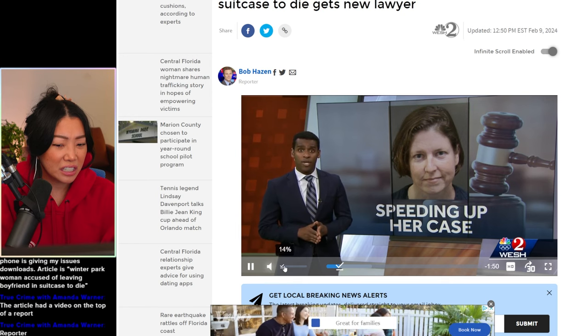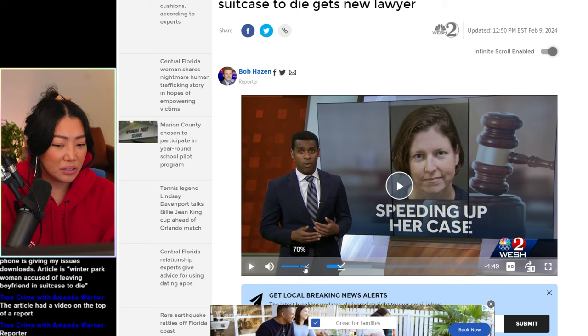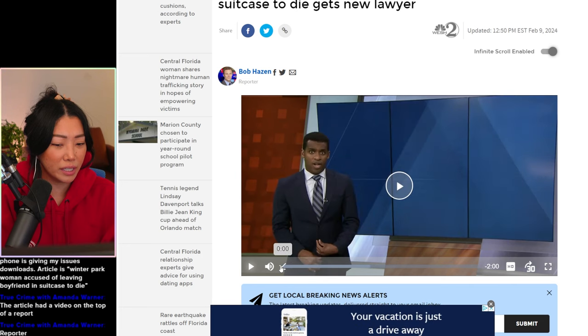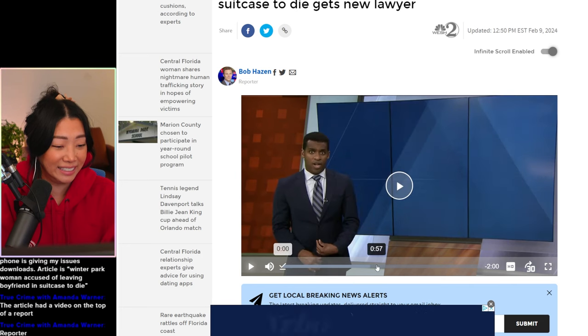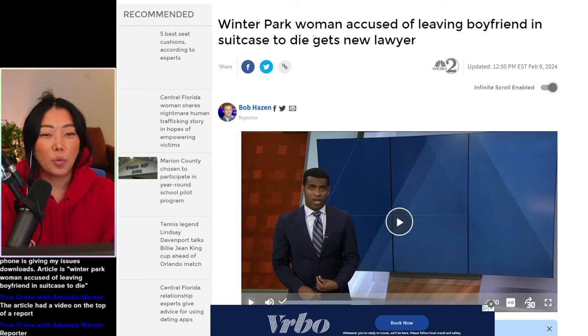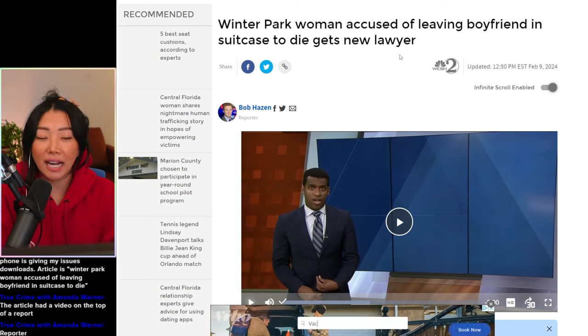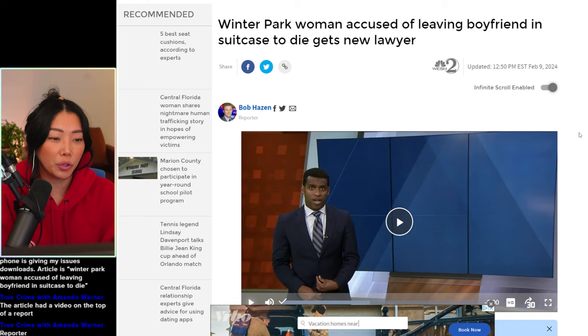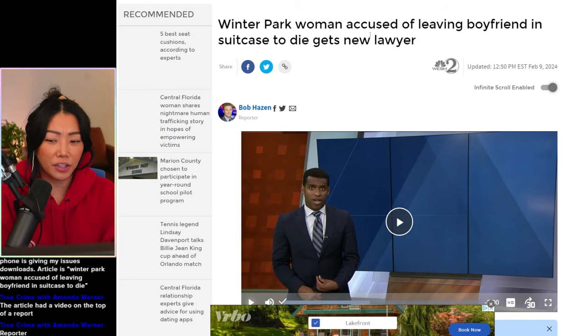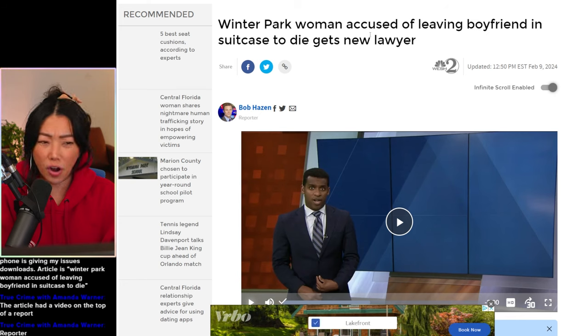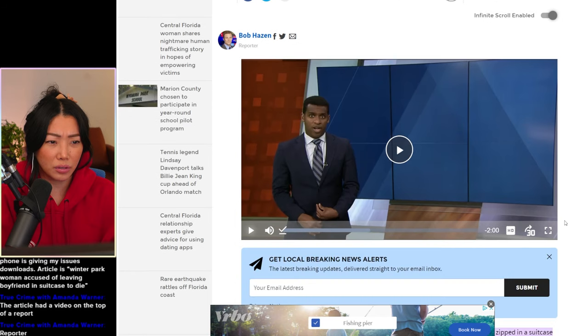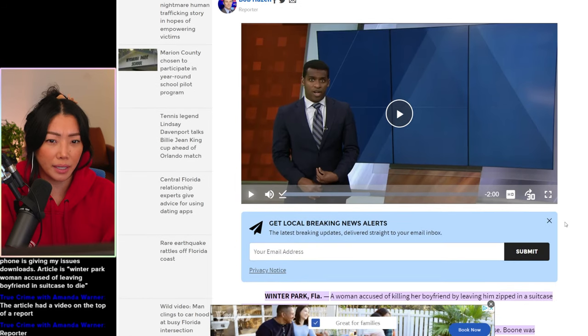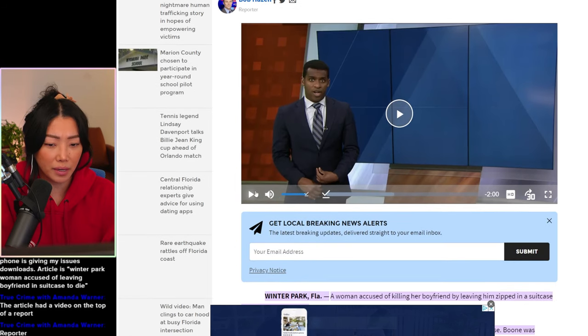OK. Hold on. What is this UI? All right. Winter Park woman accused of leaving boyfriend in suitcase to die gets a new lawyer. Someone did mention that that was her fiance. Does anyone know if they were just boyfriend girlfriend or were they slated to get married?